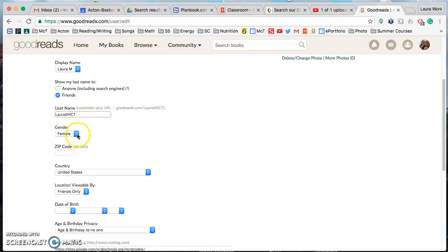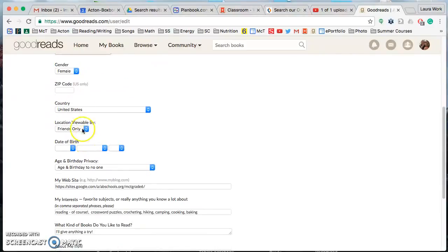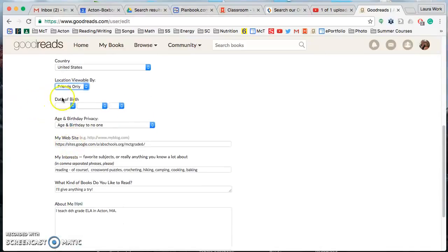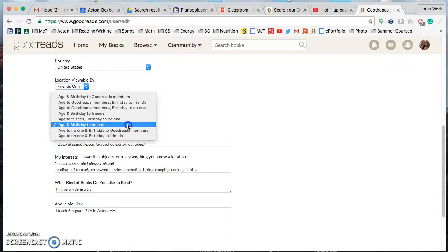If you want you can do gender. Do not do zip code, leave that blank. Country I think is already set up. Make sure location is viewable friends only. Date of birth please leave blank. Age and birthday should be set to no one.